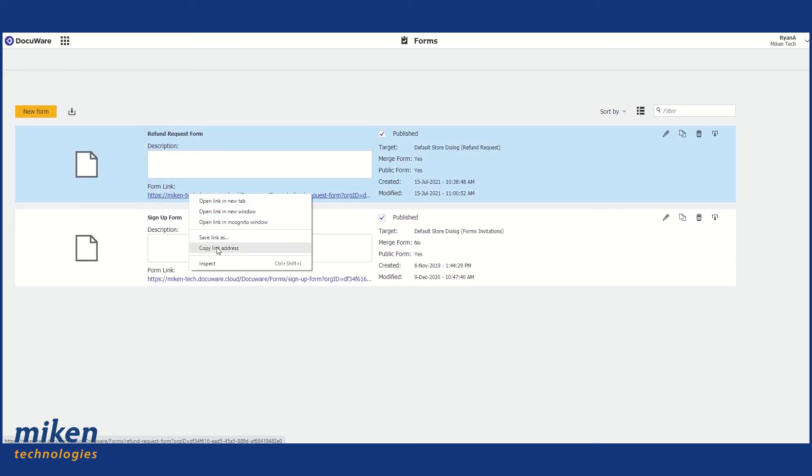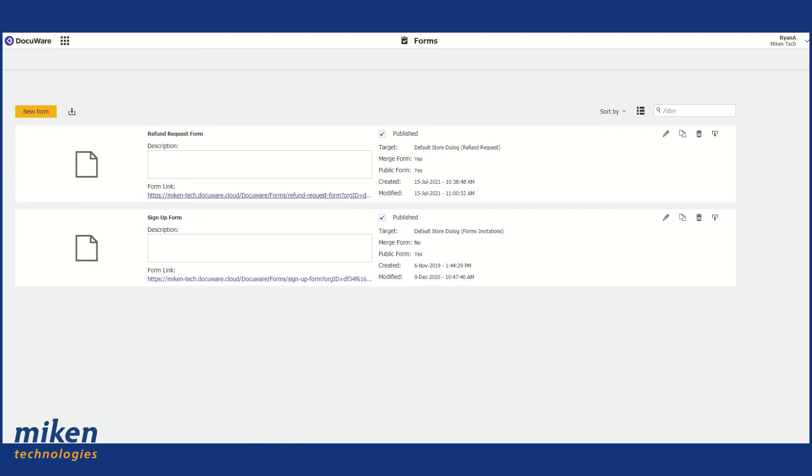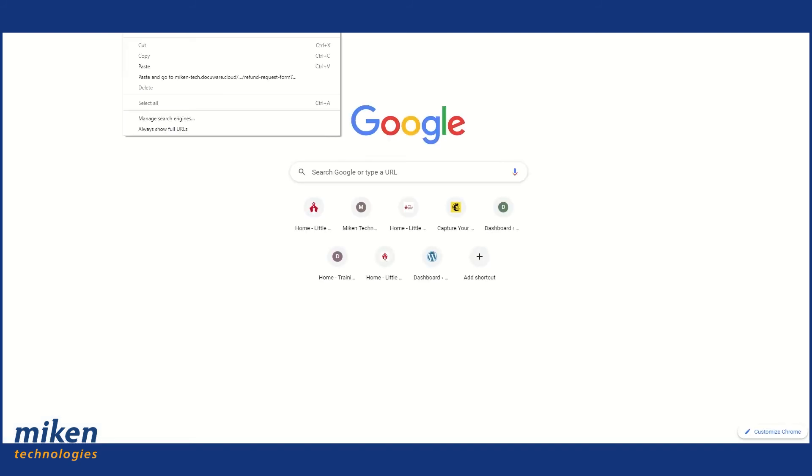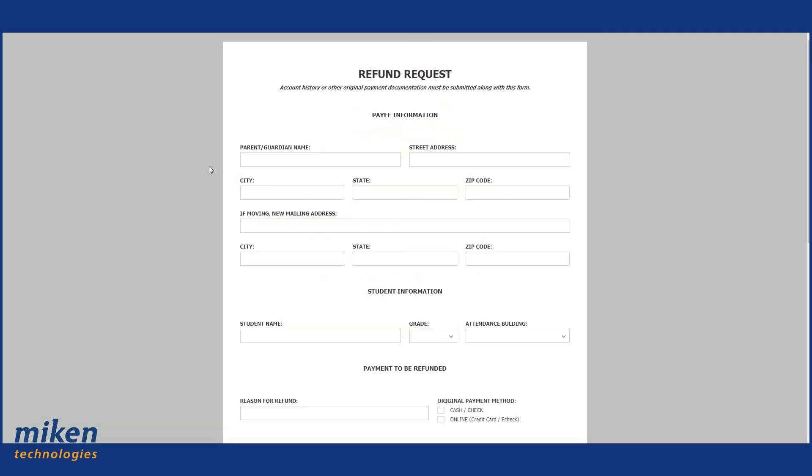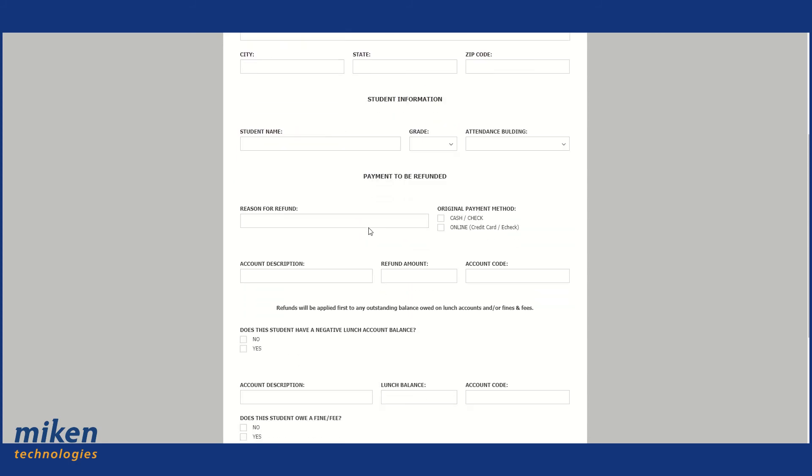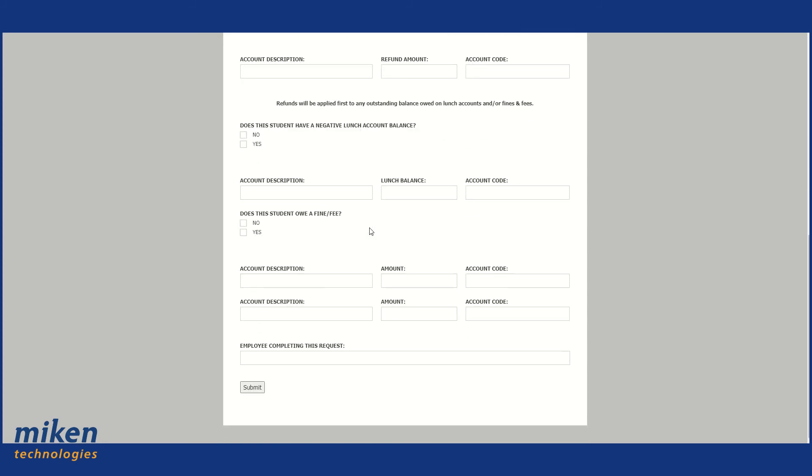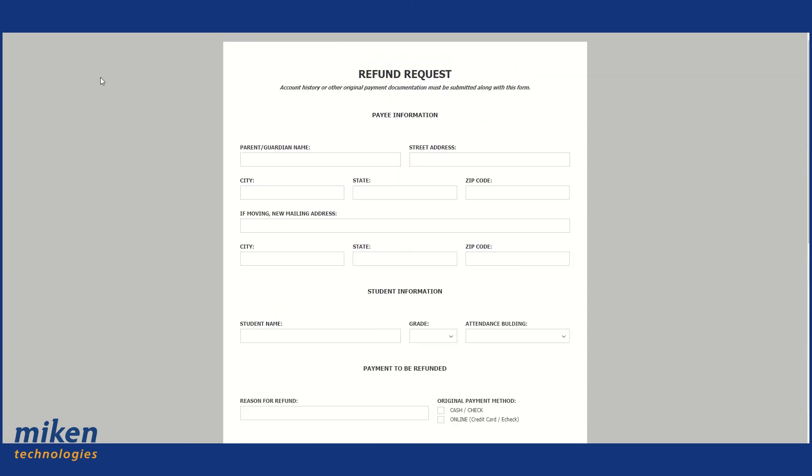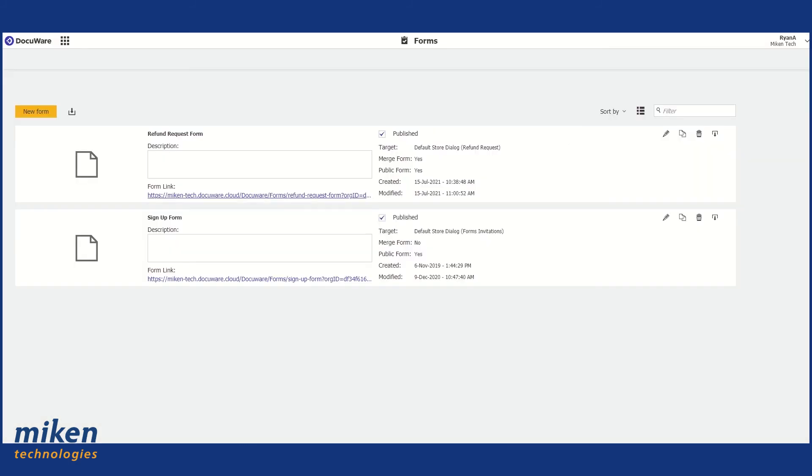Now here's the form link. This is the link that you'll send out to people to complete the form. So here's our online form.